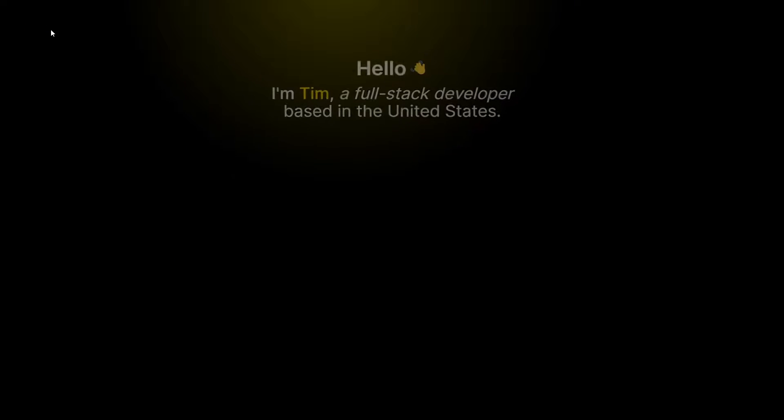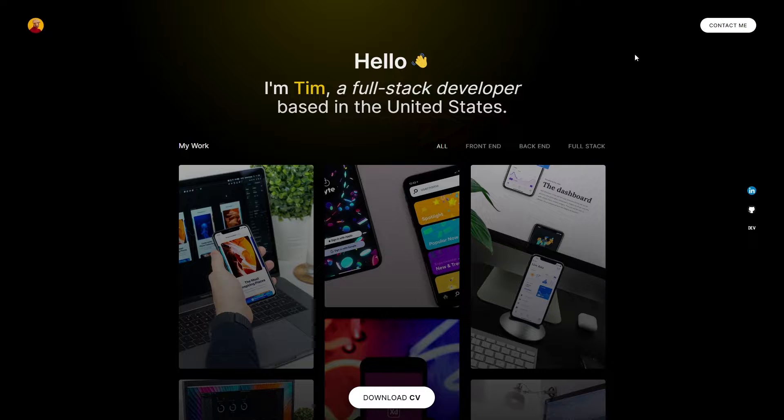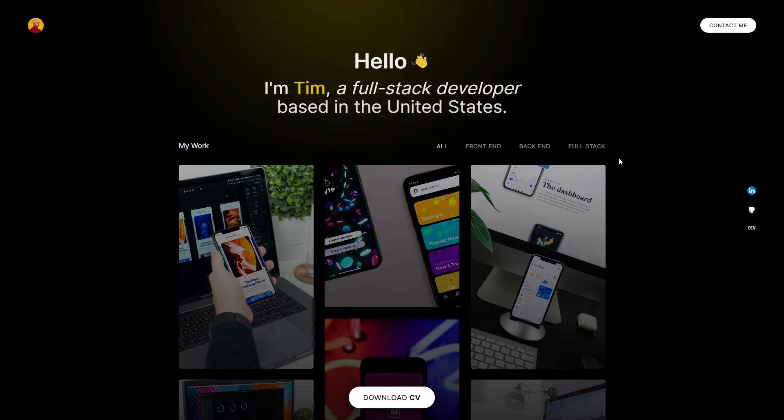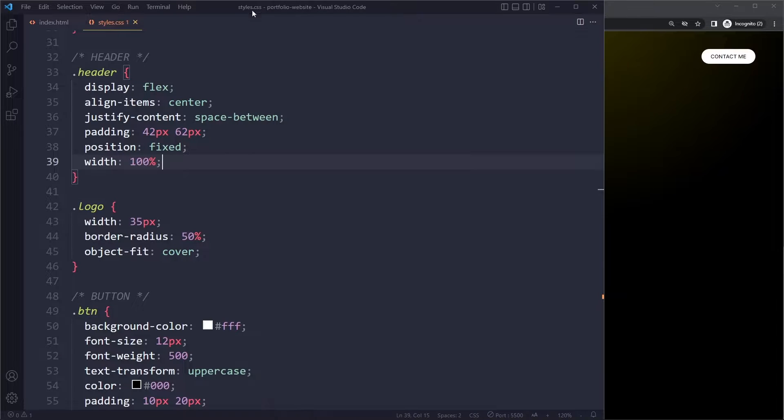So how do you do that in CSS? How do you do these animations? Well, let's take a look.